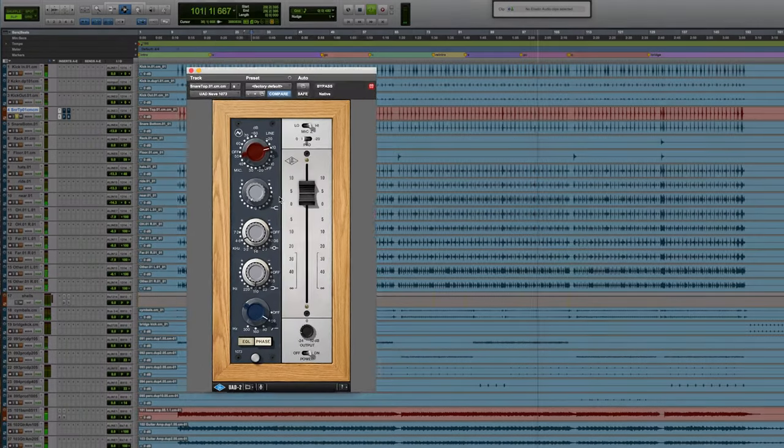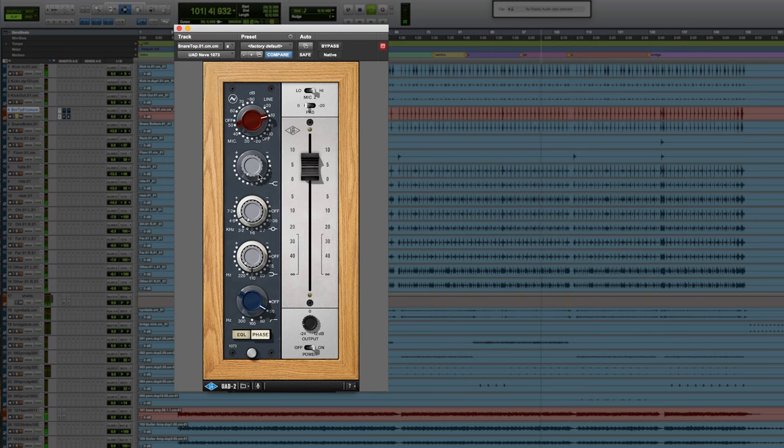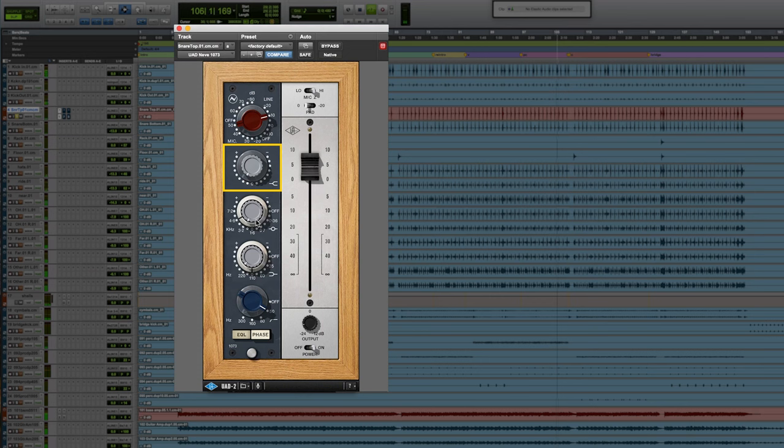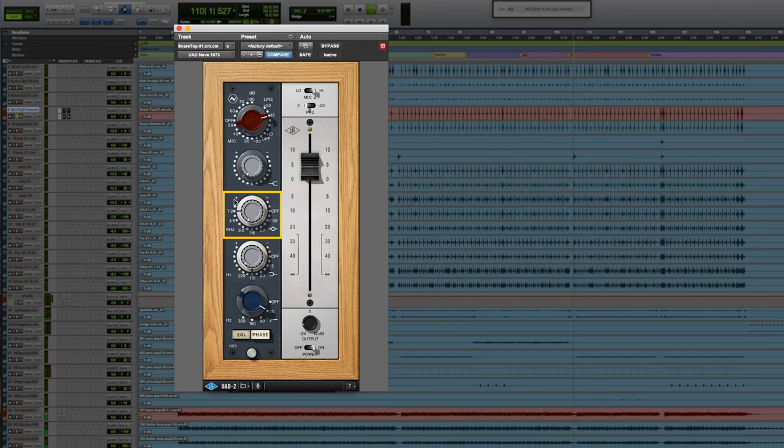The first plug-in that I grab every single time is a 1073 on my snare drum. I'm adding top end off the bat, and I'm adding a good amount of high mids to really get that crack, about 4.8 or even 7.2 to really get it to cut through.